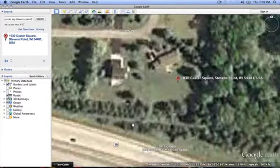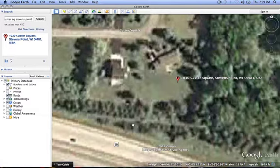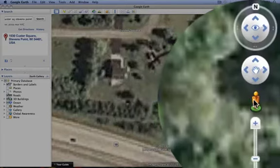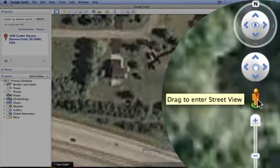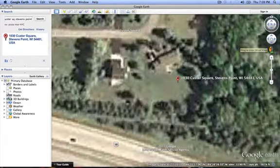If your site is in an area on Google Earth that has 3D buildings, it is possible to get a street view of the property. Below the move around tool is the street view icon, which looks like a person. To enter this view, drag the street view icon to the location you want to take the street view from.